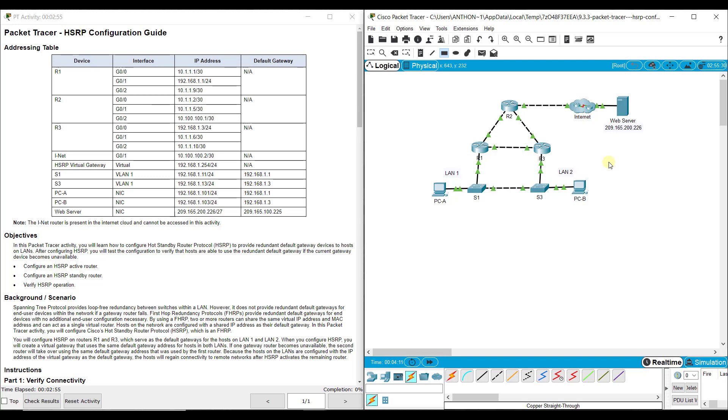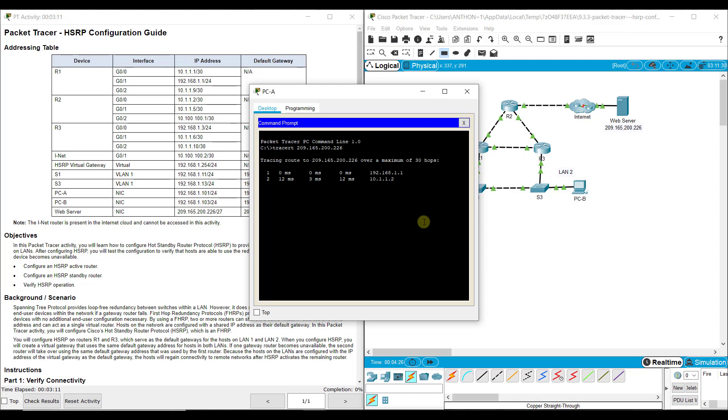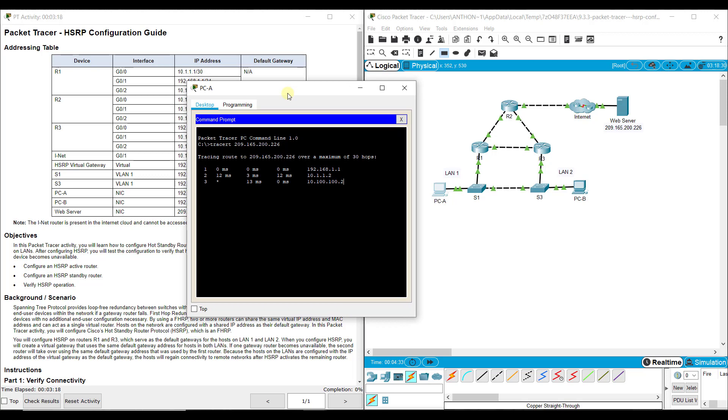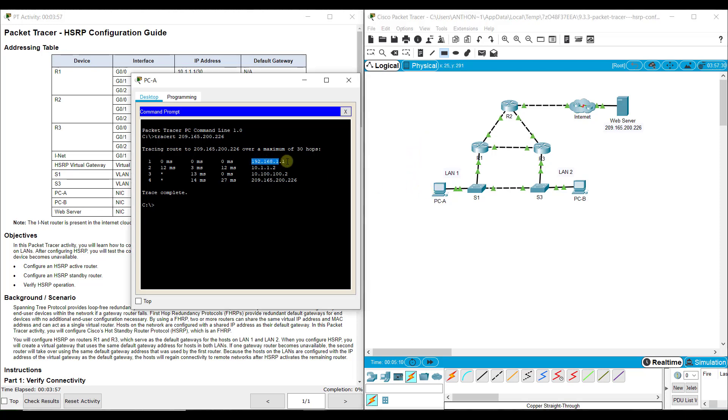Now let's look at a trace route. We'll go to PCA first, go to command prompt, and we'll type tracert. That basically does a trace route. And we want to go to the web server, so 209.165.200.226. This will tell you what addresses were along the way, so you can kind of see what path it took.